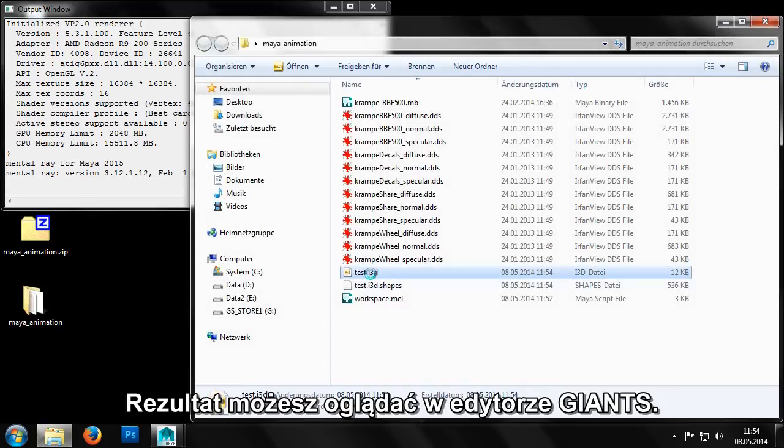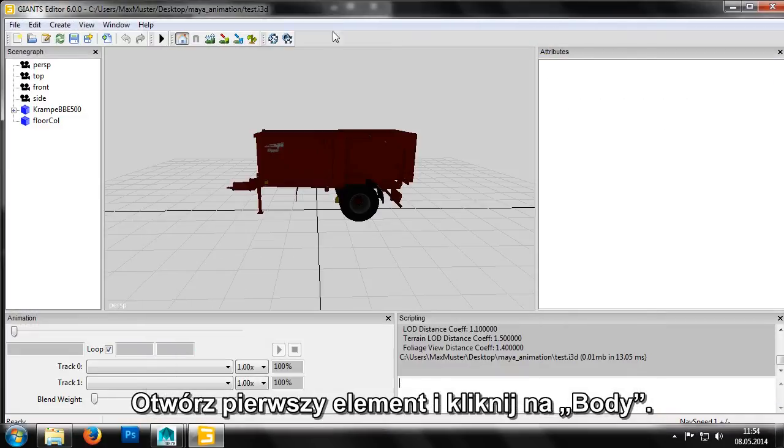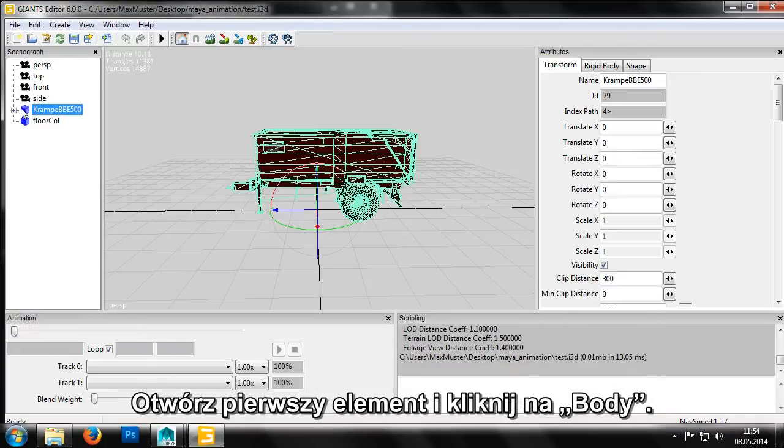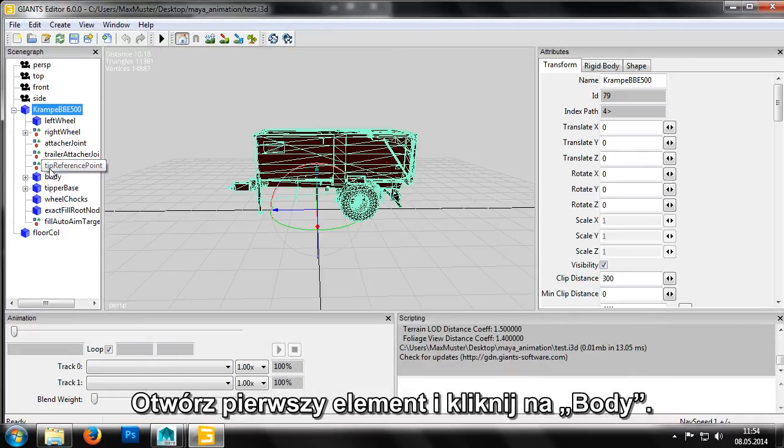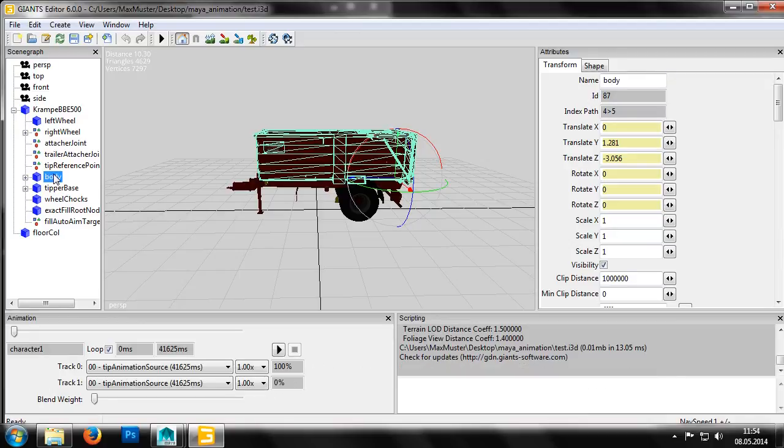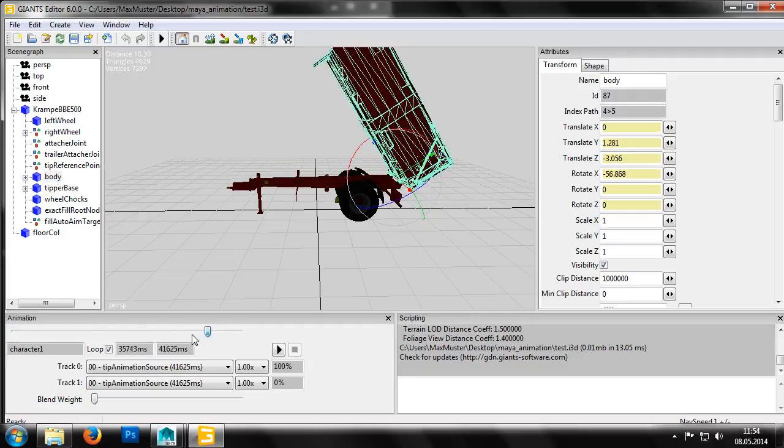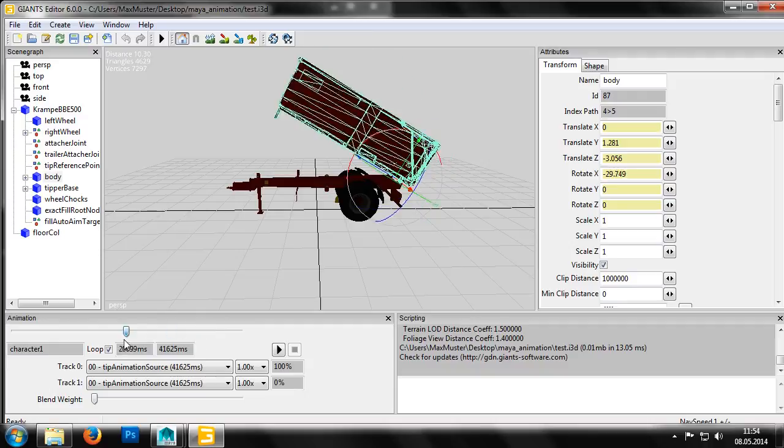Let's look at the result in the Giants editor. We open the first element and click on the container and we can see from the color coding of the transform attributes that the container has actually been animated. Then we can open the animations window in the menu under window animation.